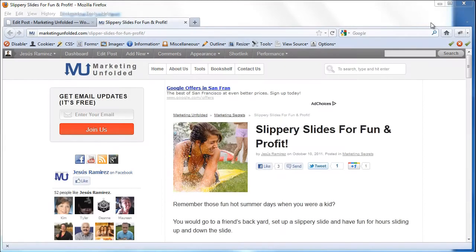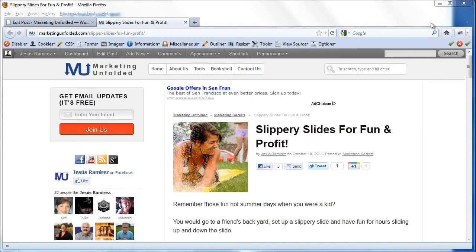Hey guys, welcome to another Marketing Unfolded Quick Tip. In today's Quick Tip, I'm going to be showing you how to add a line break on your WordPress headlines.